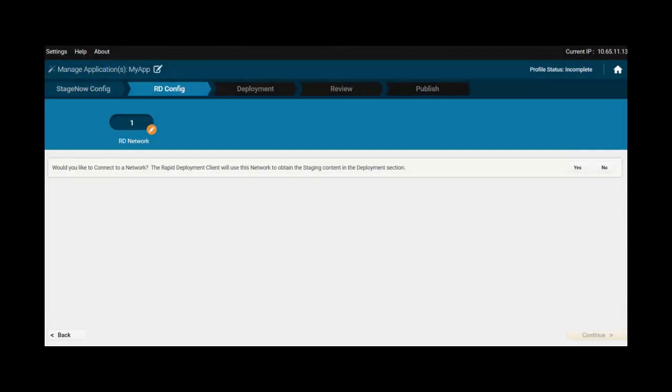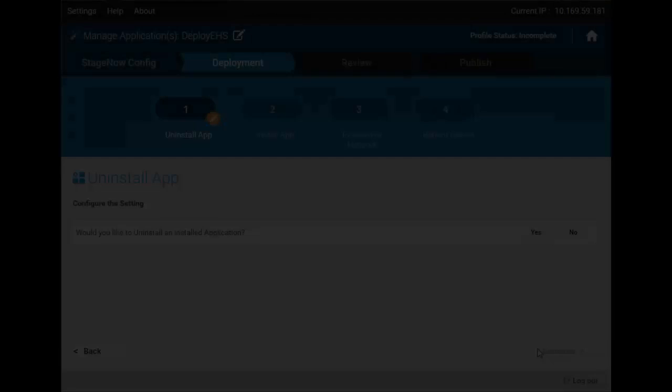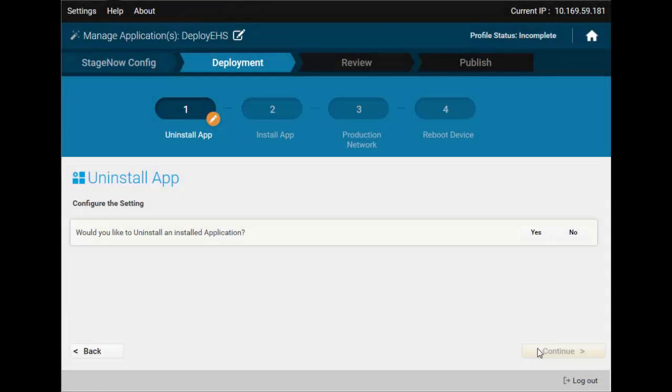If you have the RDConfig section, you can skip this, as it is used for legacy device staging, which we will cover in a dedicated video.